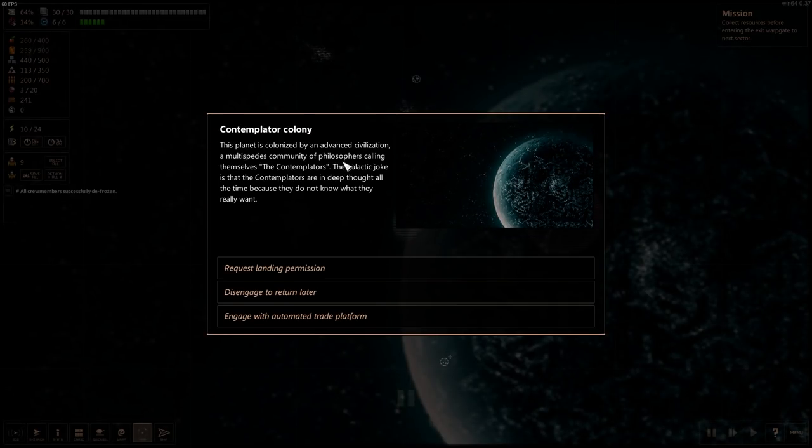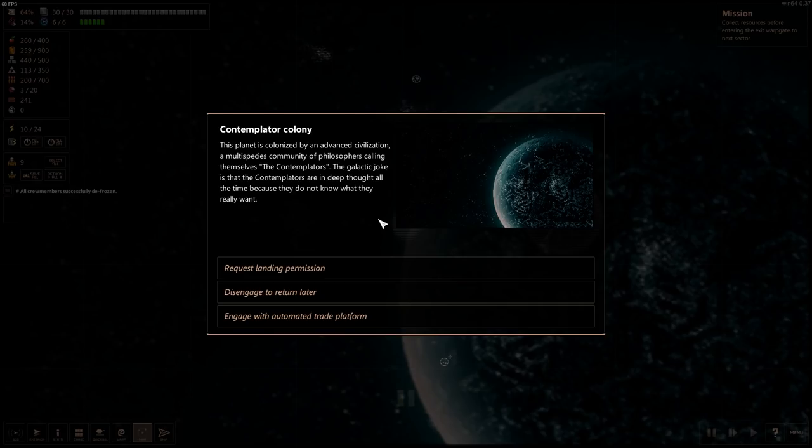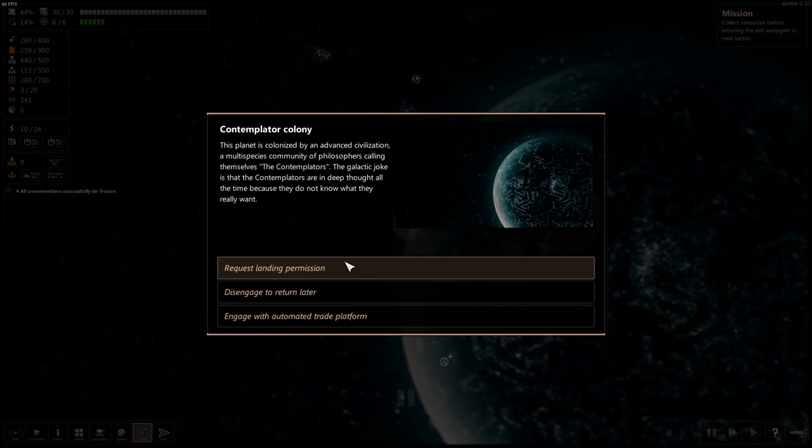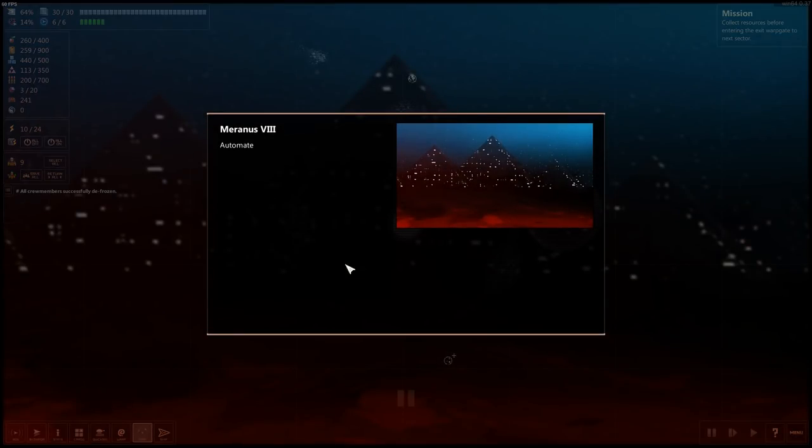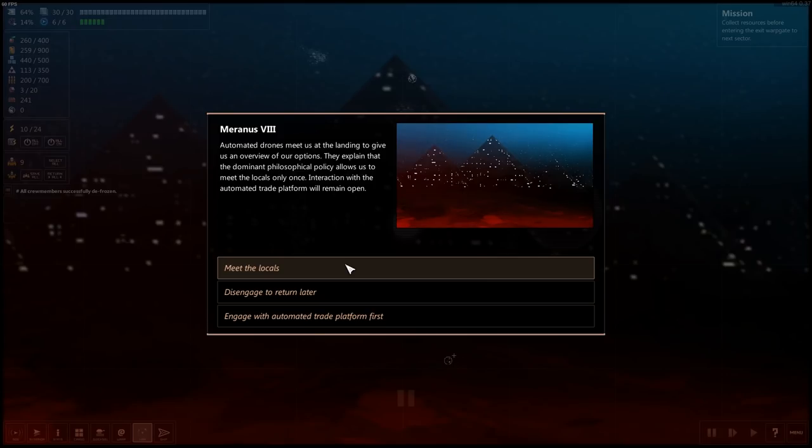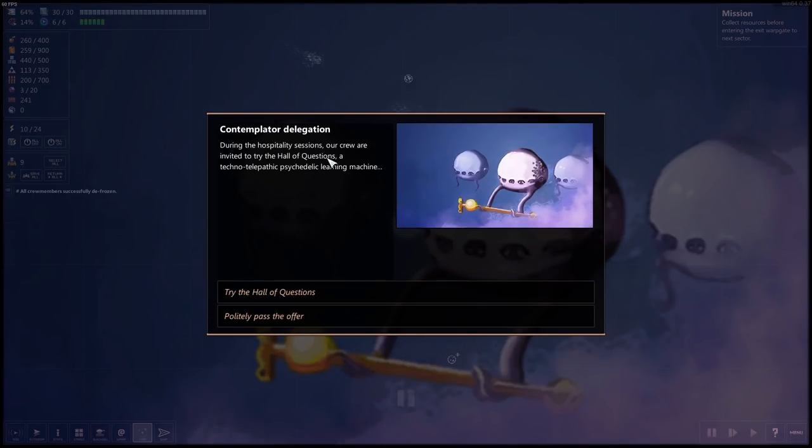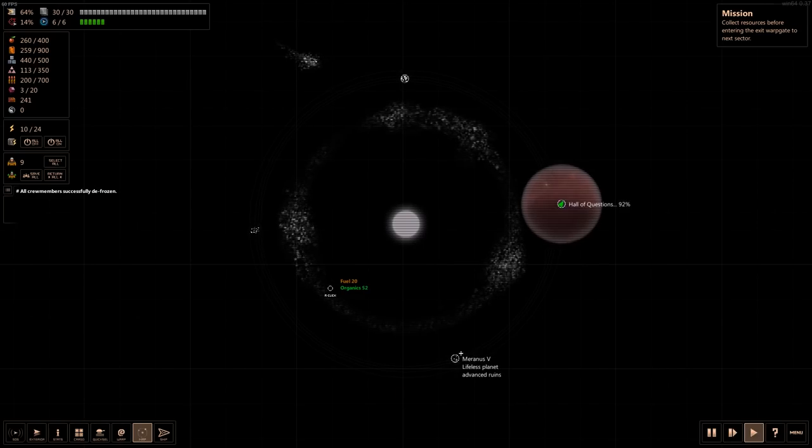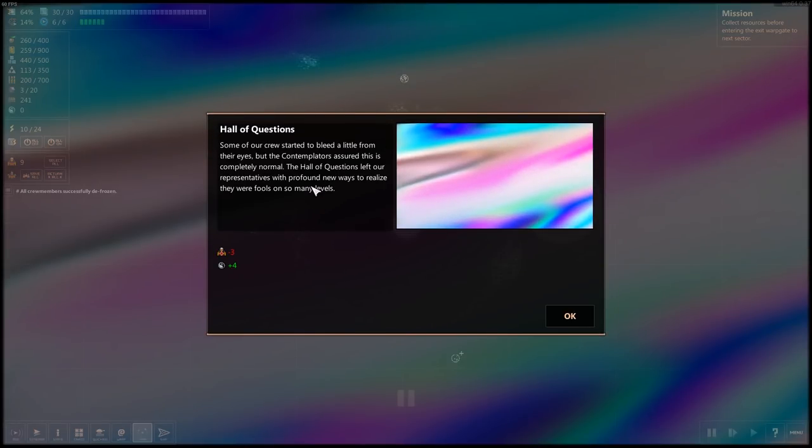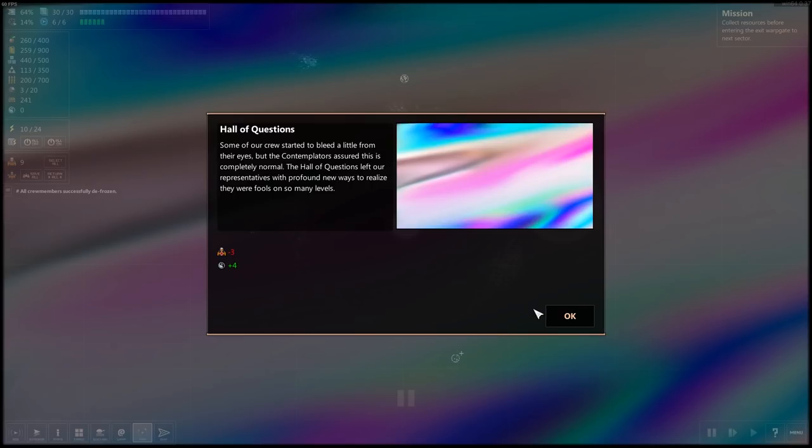Contemplator colony. This planet's colonists might advance civilization. A multi-species community of philosophers calling themselves Contemplatators. Galactic joke is that they are in deep thought all the time because they do not know what they really want. We're just landing. Automated drones meet us in the landing to give us an overview of options. They explain that a dominant philosophical policy allows us to meet the locals only once. Interaction with the automated trade platform will remain open. Meet the locals. During the hospitality session, our crew are invited to the hall of questions. A techno telepathic psychedelic learning machine. Let's give it a shot.